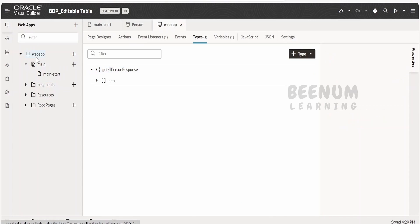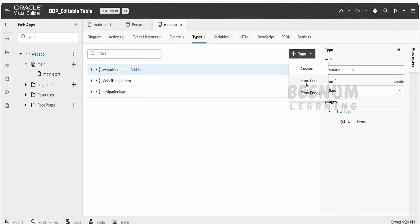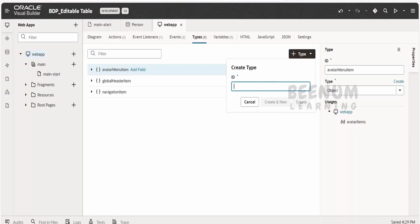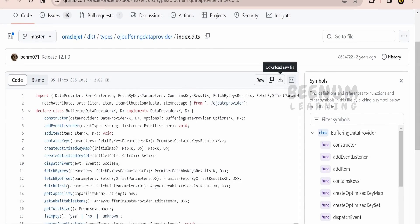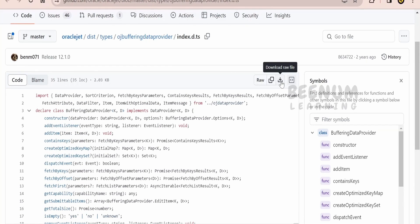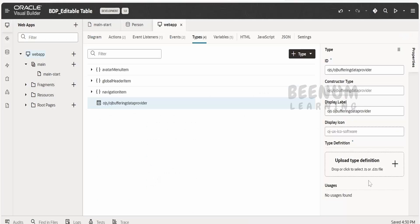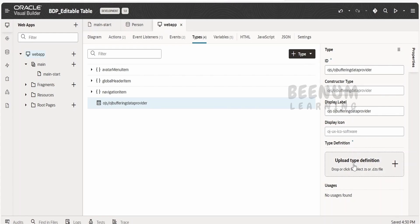Click on this web application and go to the types. Here, we have to click on type and click 'from code'. Now, let me name this as OJS slash OJ buffering data provider type, and click create. Here we have to upload the type definition. Oracle has uploaded the type definition for creating this BDP type in Visual Builder. You can click 'download the raw file' and rename that file to BDP.ts. Currently the extension supported is .ts or .d.ts. If you download the file directly, it will download with the name index.d.ts — no need to rename. In my case, I have renamed it to BDP.ts. Click and select the file.